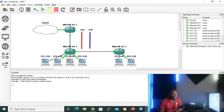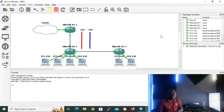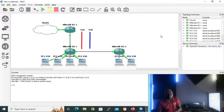Now that we know what router on a stick is and how it works, it's time to learn how to configure it. In today's practical lab we'll be doing the following: router on a stick configuration for VLAN 10 and VLAN 20, assigning IP addresses for our VLANs, and configuring the DHCP server for our VLANs. For VLAN 10 we'll be using WinBox, and for VLAN 20 we'll be using the command line interface.